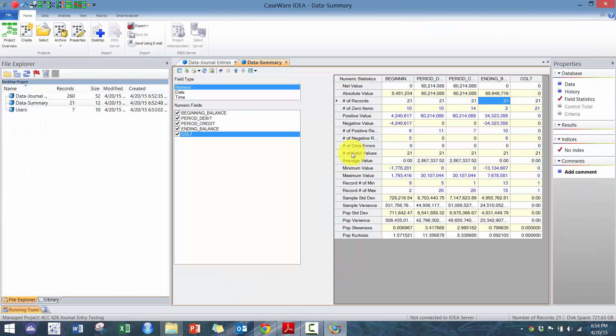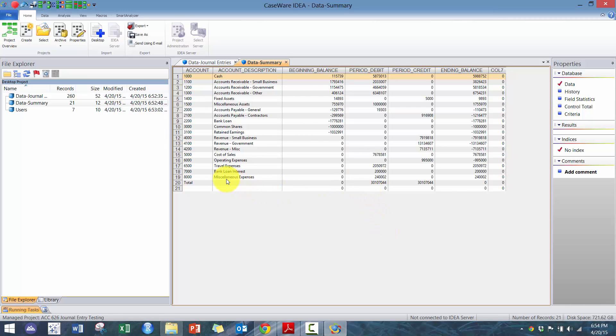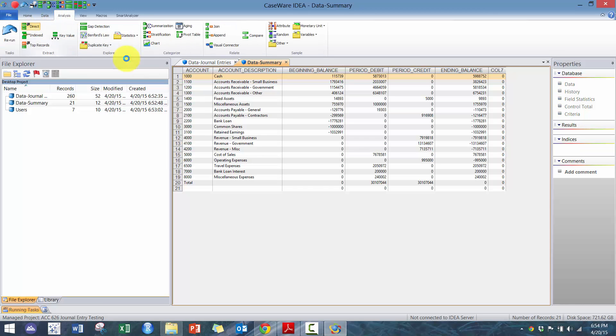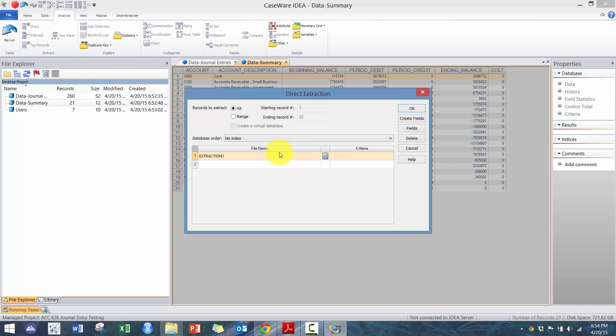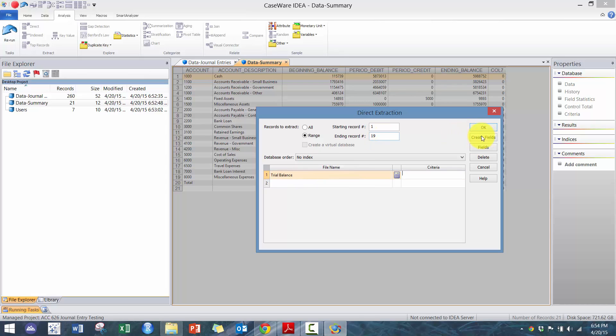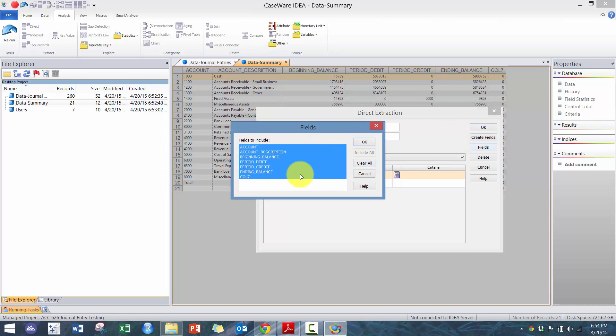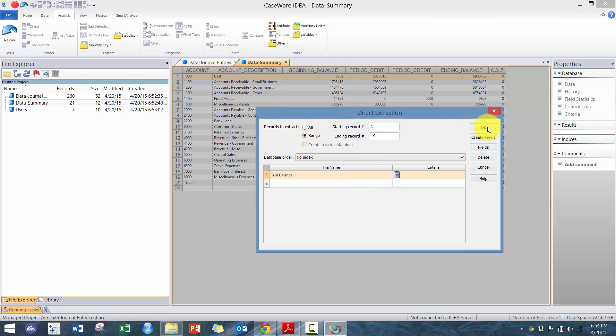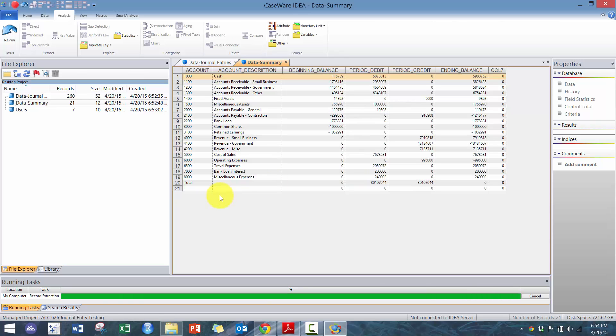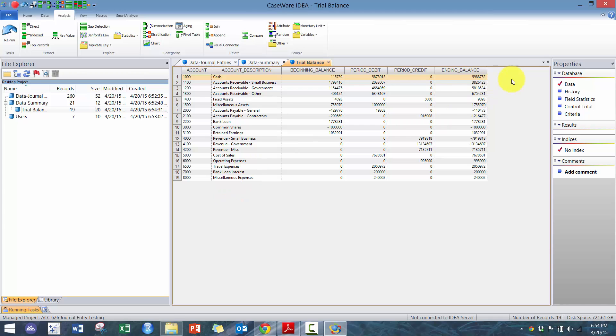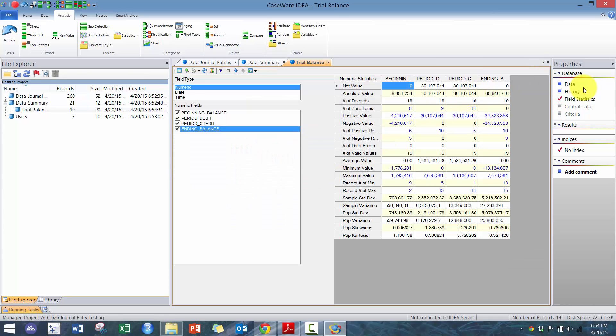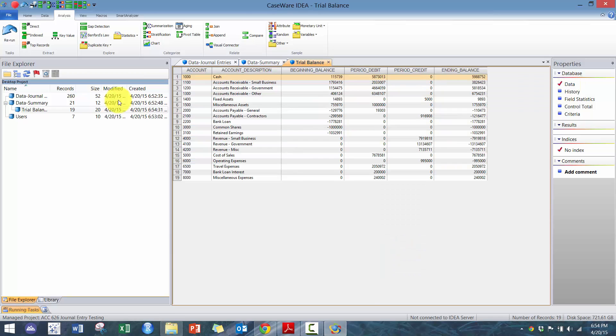But we also see that we have these total rows, so we actually don't want those. So I'm going to quickly do a direct extract. We just want to go to 19 and we'll call this trial balance. And then I don't want this last column. And now we'll just double check the field statistics here. Looks good.